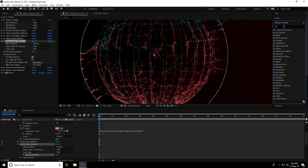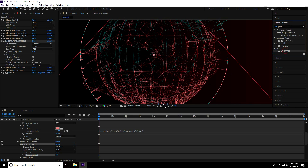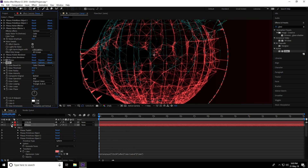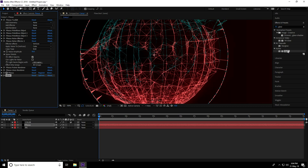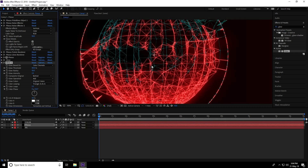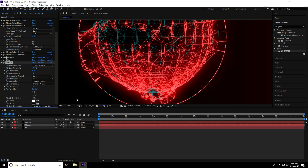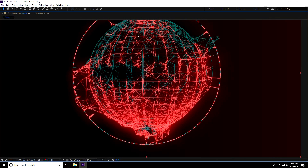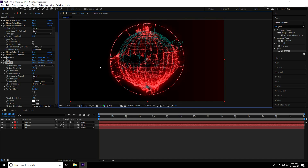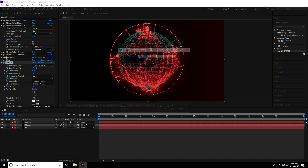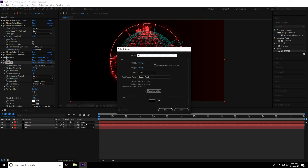This is really nice. Now apply Glow — go to Effect and Presets, type 'Glow,' select it and apply it to the Plexus plugin layer. Set glow radius to 80. Apply a second Glow as well. This looks really nice.